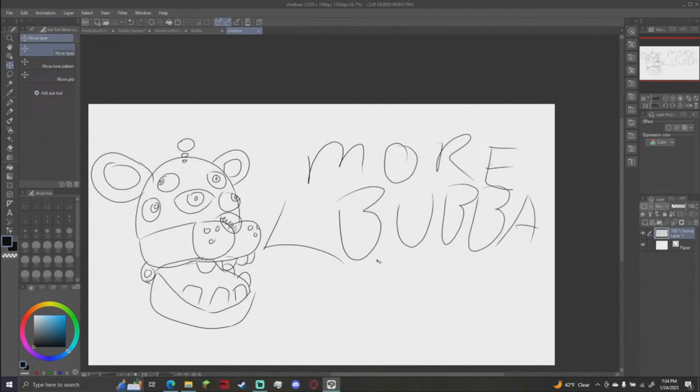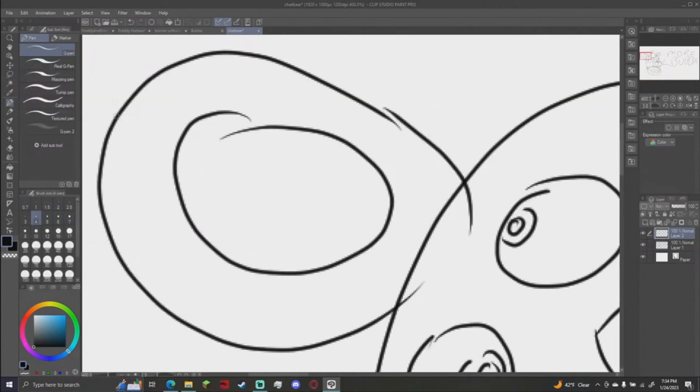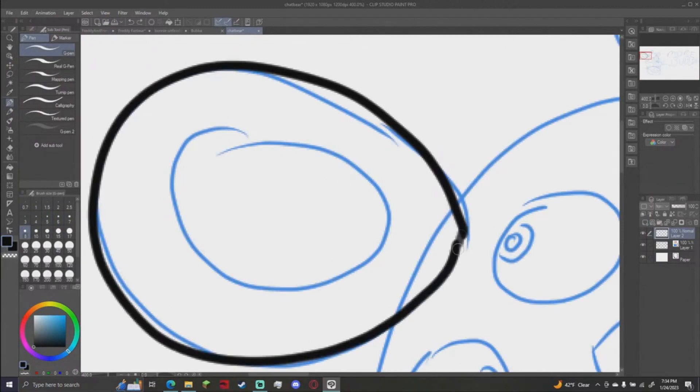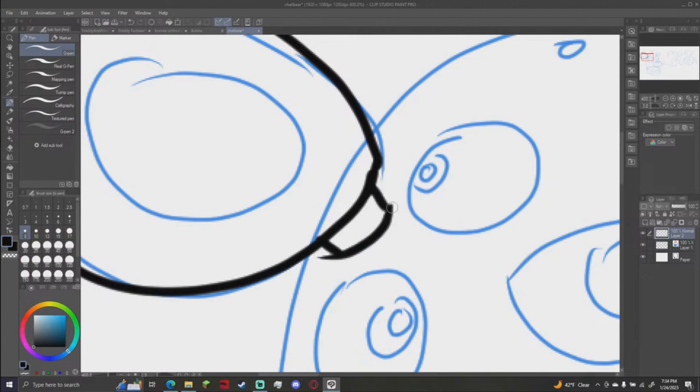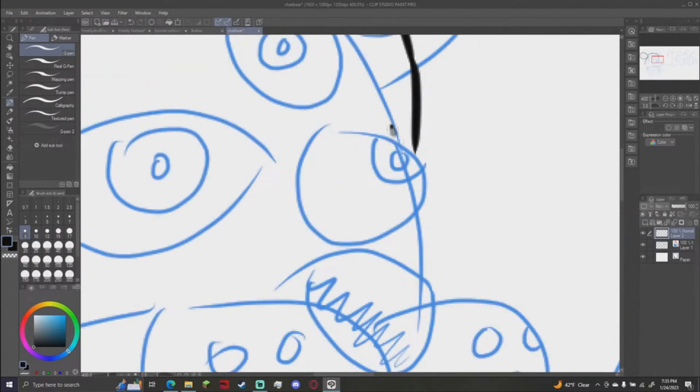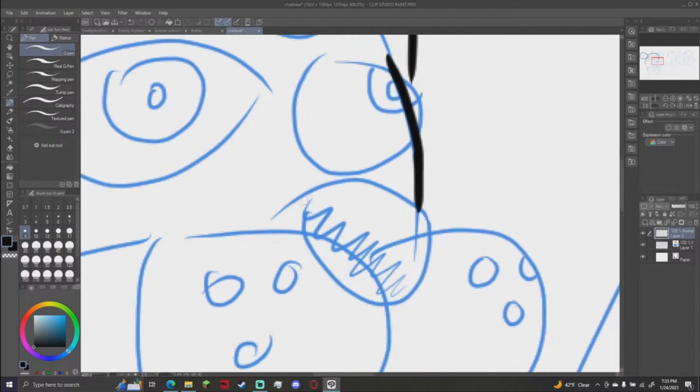You know what? ChatBear gets a fully rendered design. ChatBear will get the full neon dynamo caliber art. This went from a FNAF stream to fully rendering ChatBear. A very simple render, but it will be done. Actually, I just realized this would be, since it's animatronic seemingly.